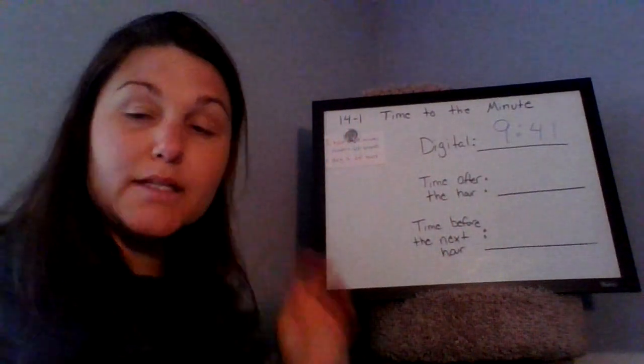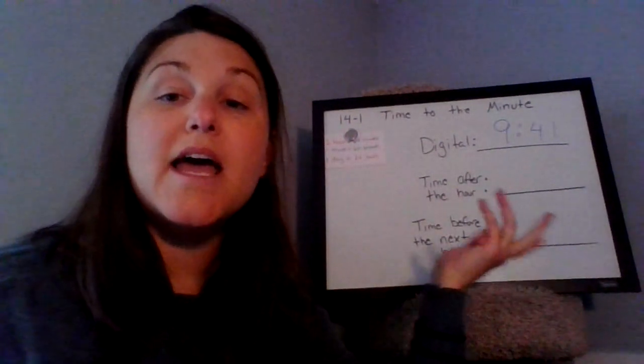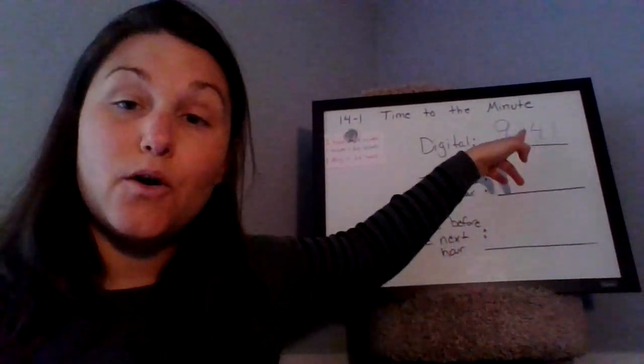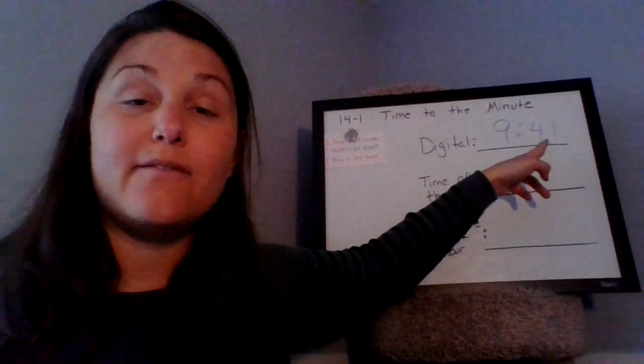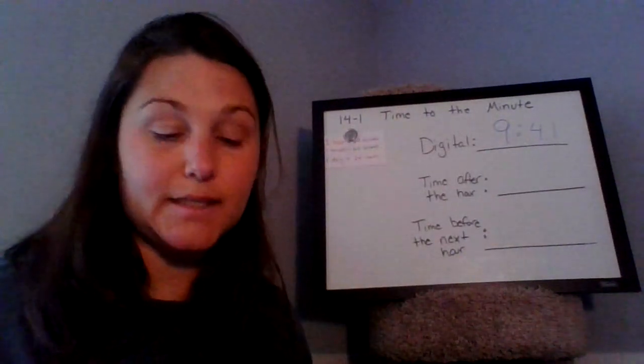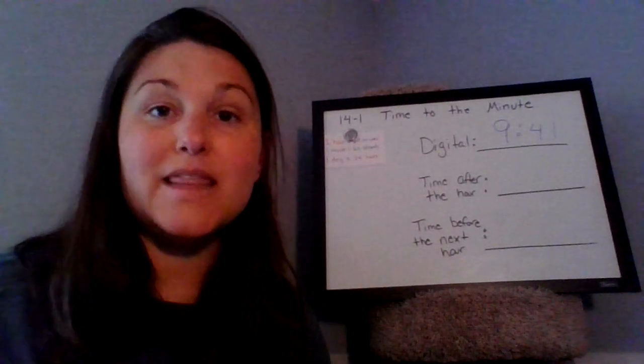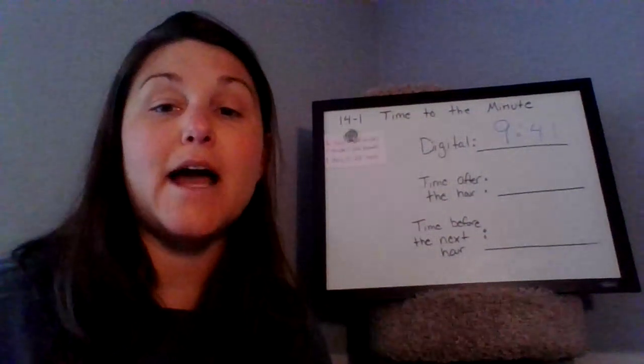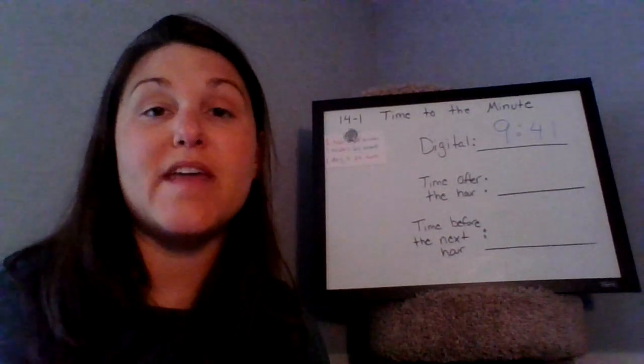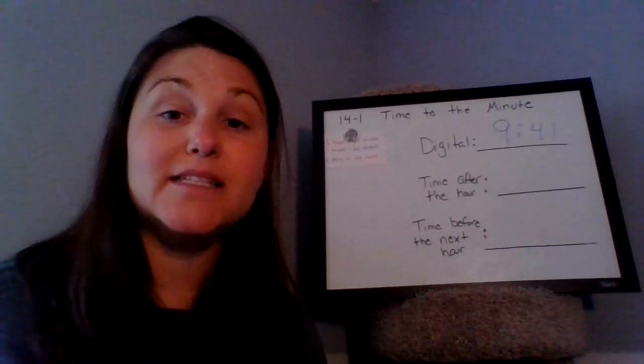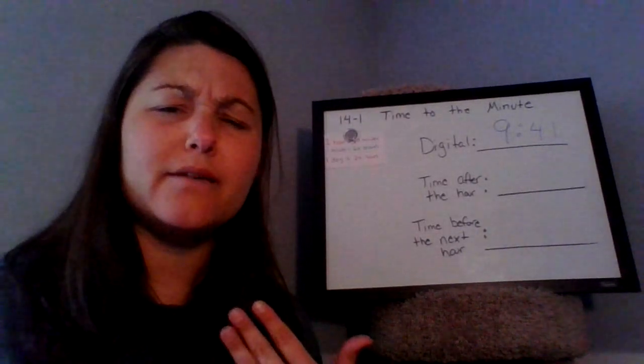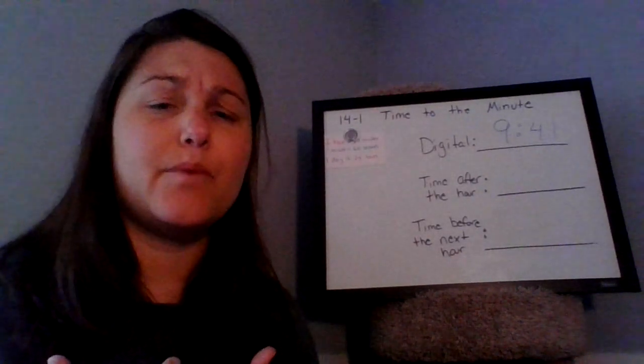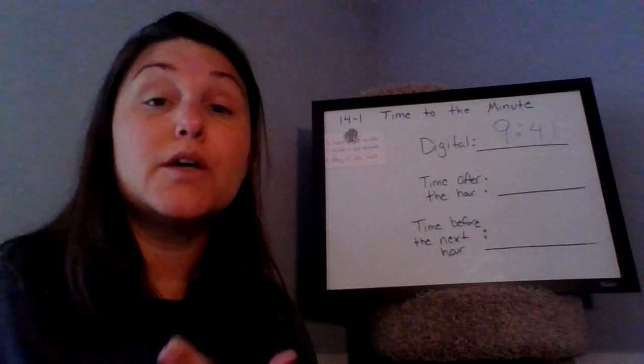And when we write the digital time, that first number, the nine, is our hours, and then we have our colon here, and then here we have our minutes, which is 41 minutes. Now, another way that we can tell time is the time after the hour, how many minutes have already passed, past that hour.